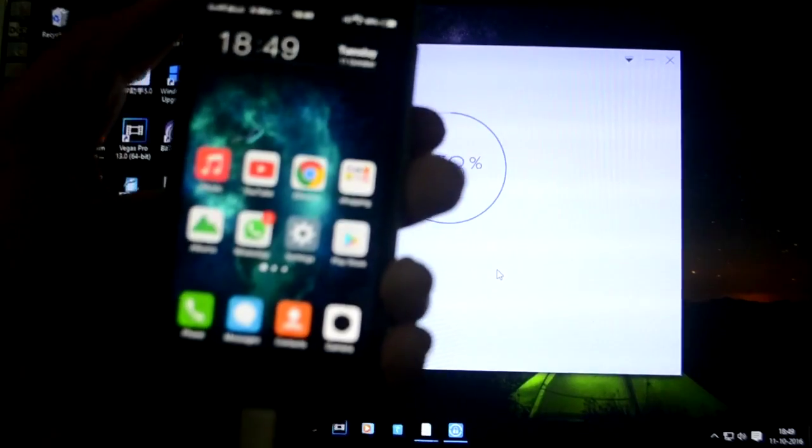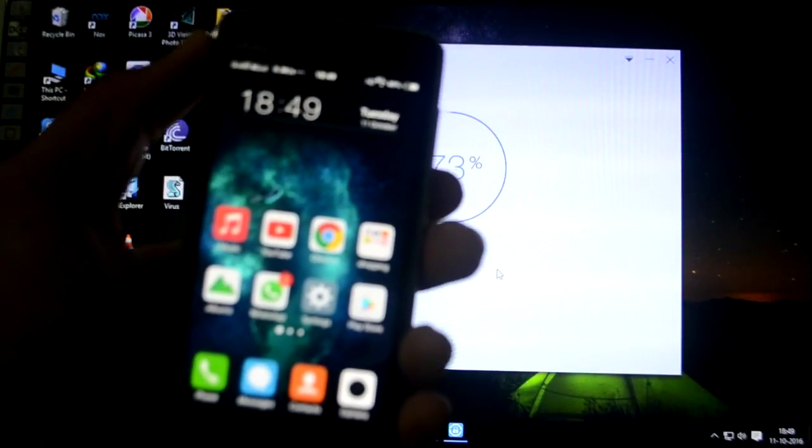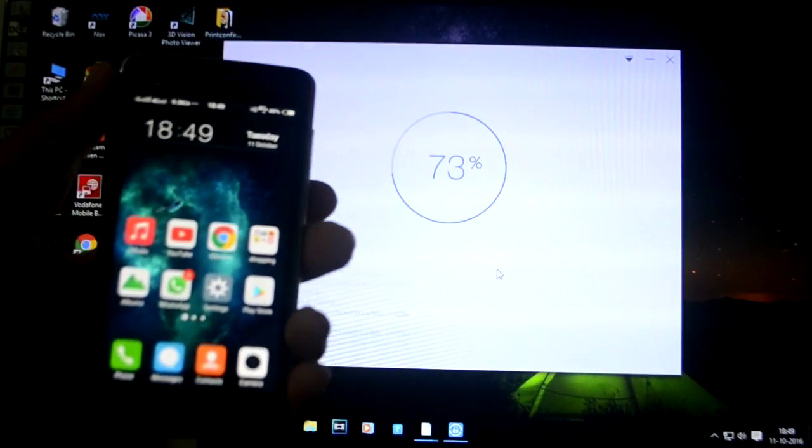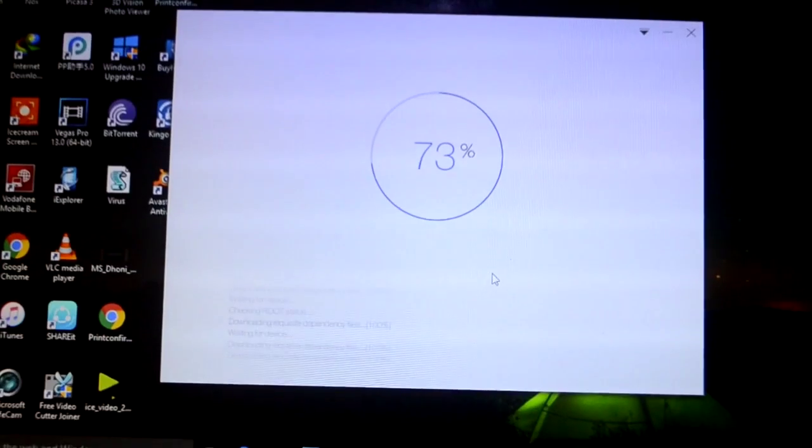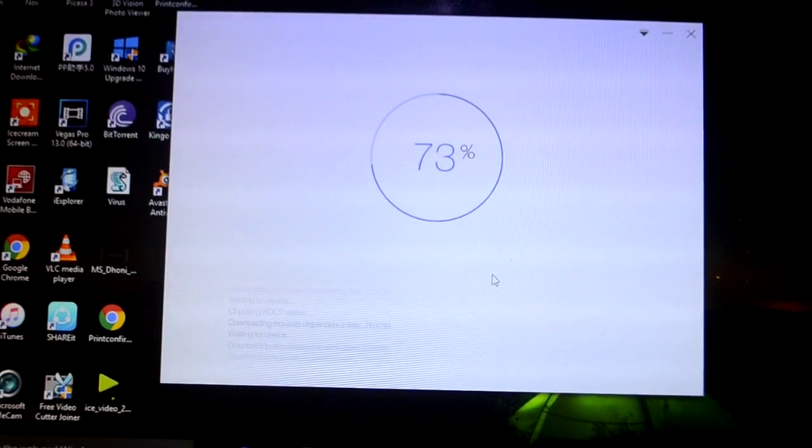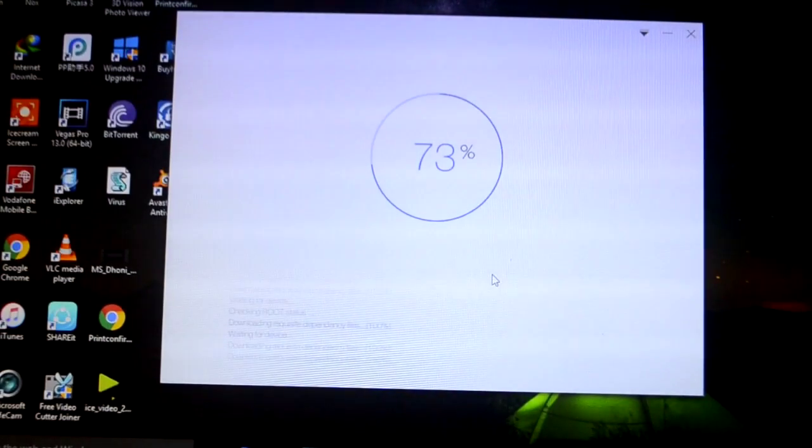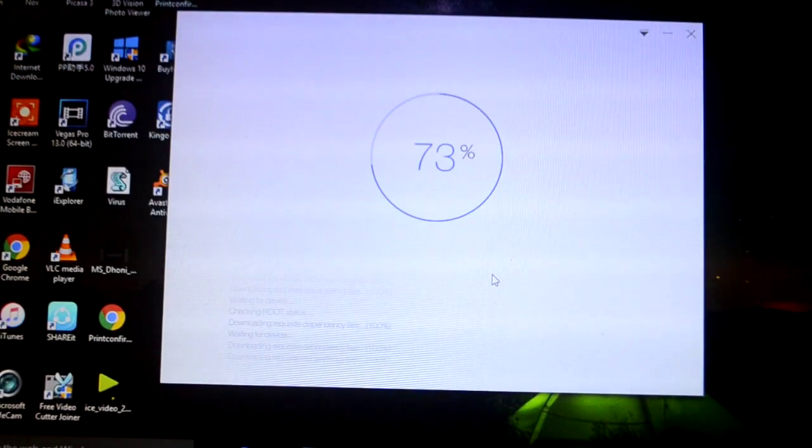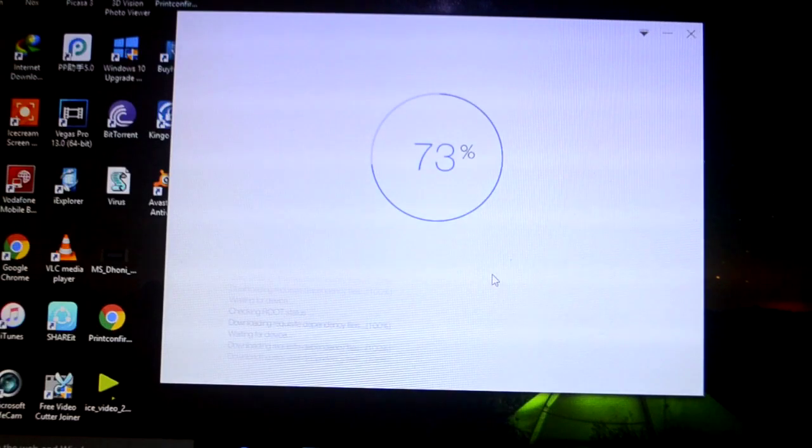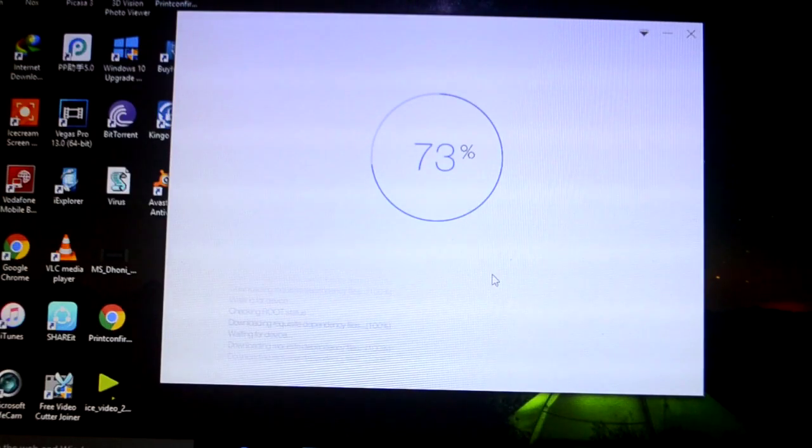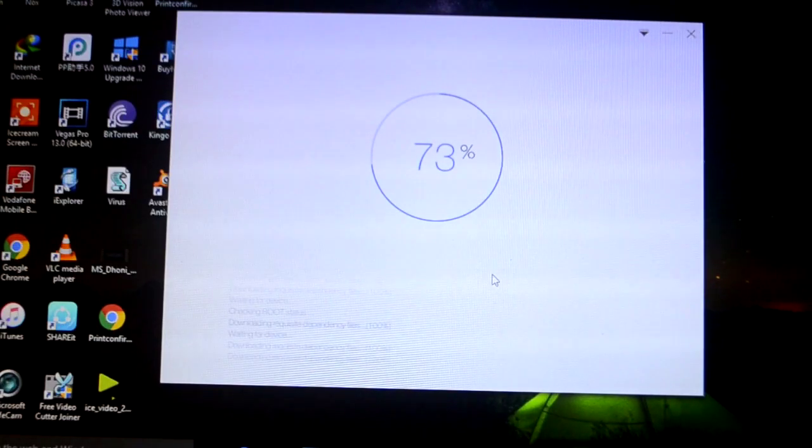When my device was at 73% it rebooted. I guess probably it has installed some of the files which were necessary for rooting that's why it rebooted. After me waiting for at least 30 minutes my device has now been rooted. As you can see, root succeeded.